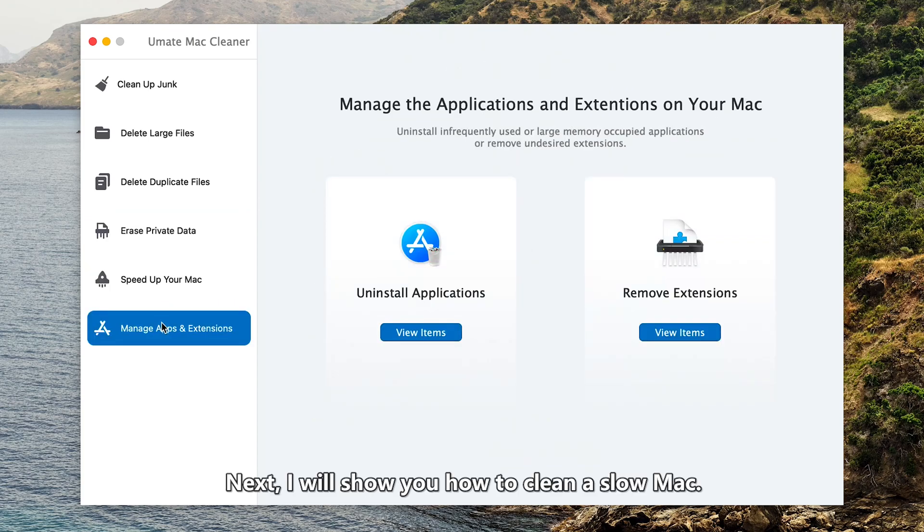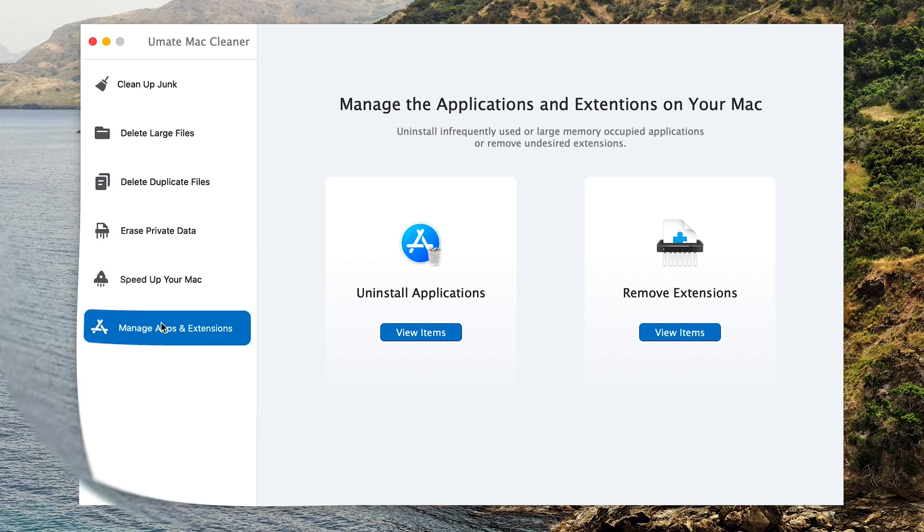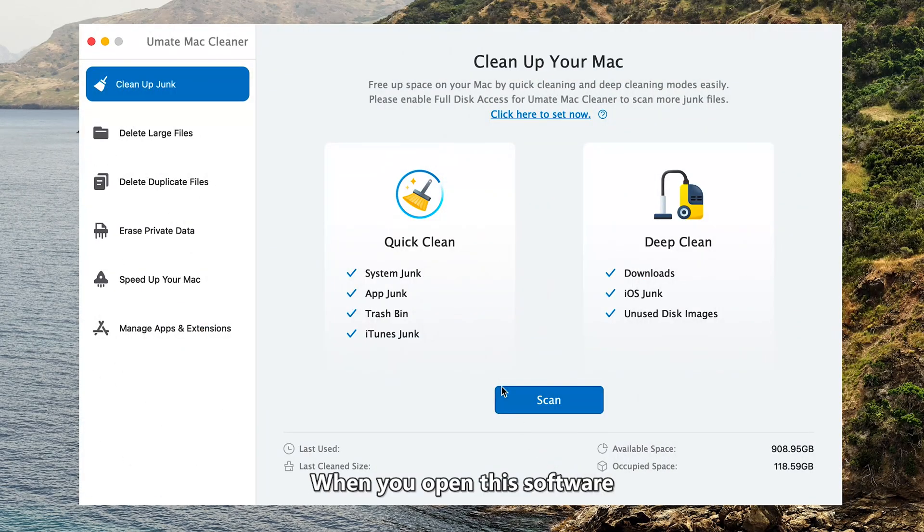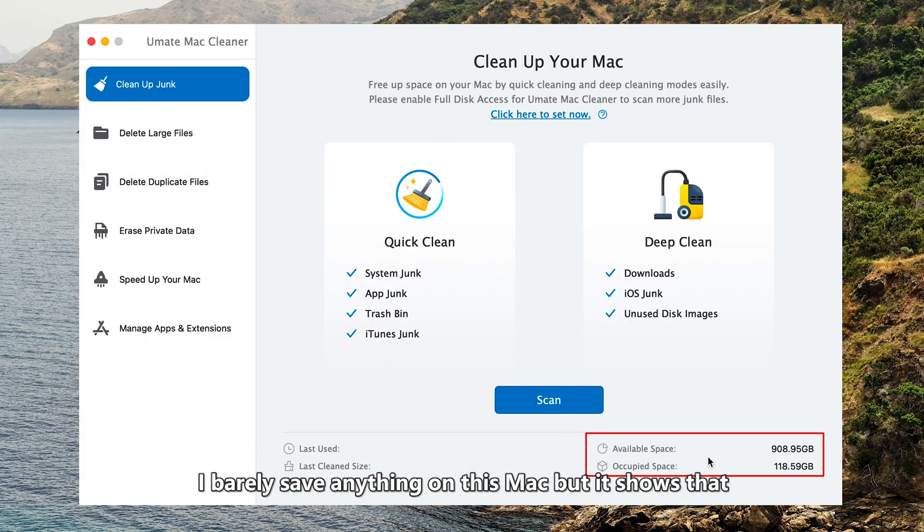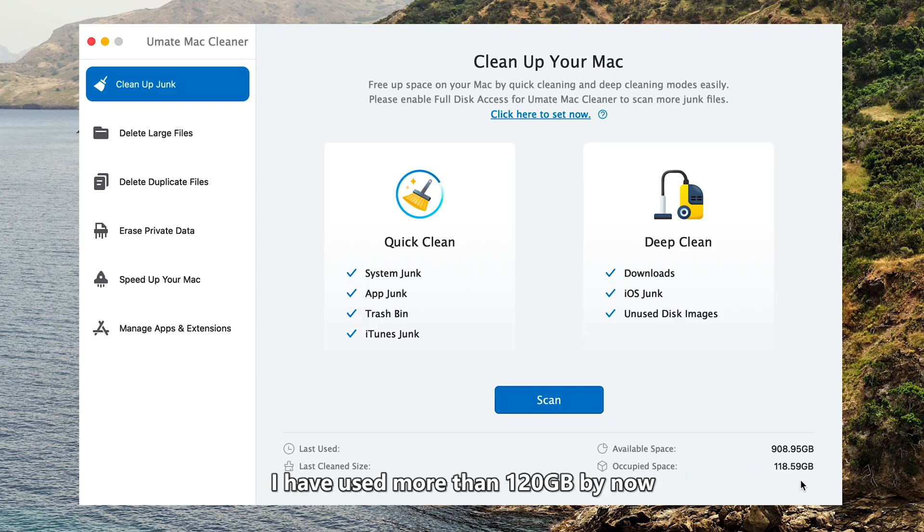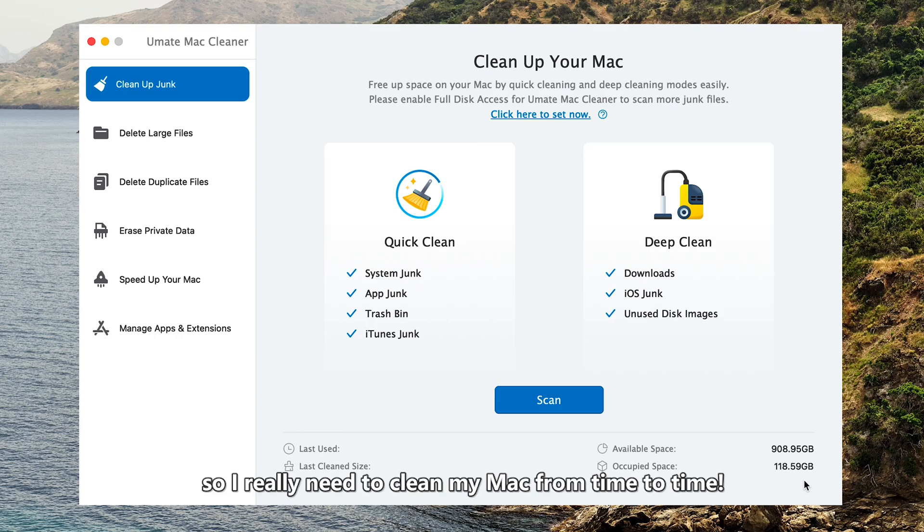Next, I will show you how to clean a slow Mac. When you open this software, you can see how much space has been occupied. I barely save anything on this Mac, but it shows that I've used more than 120GB by now. So I really need to clean my Mac from time to time.